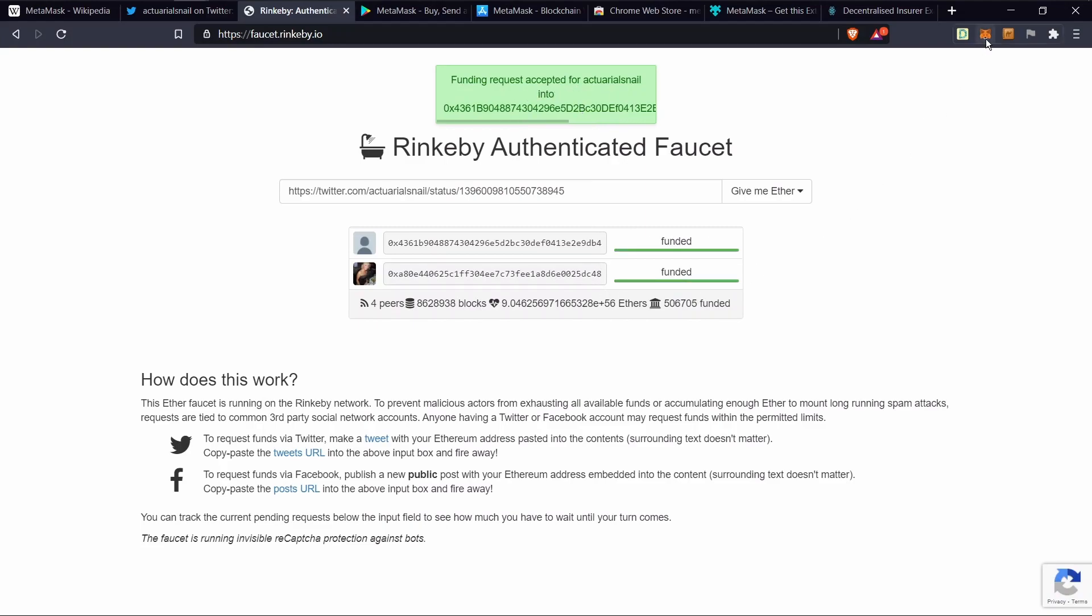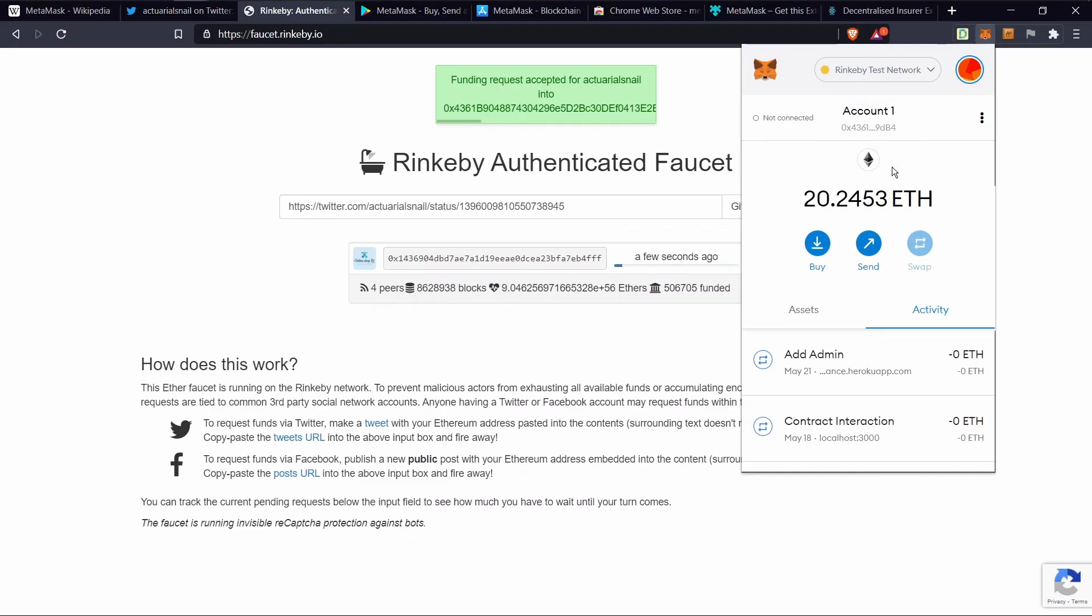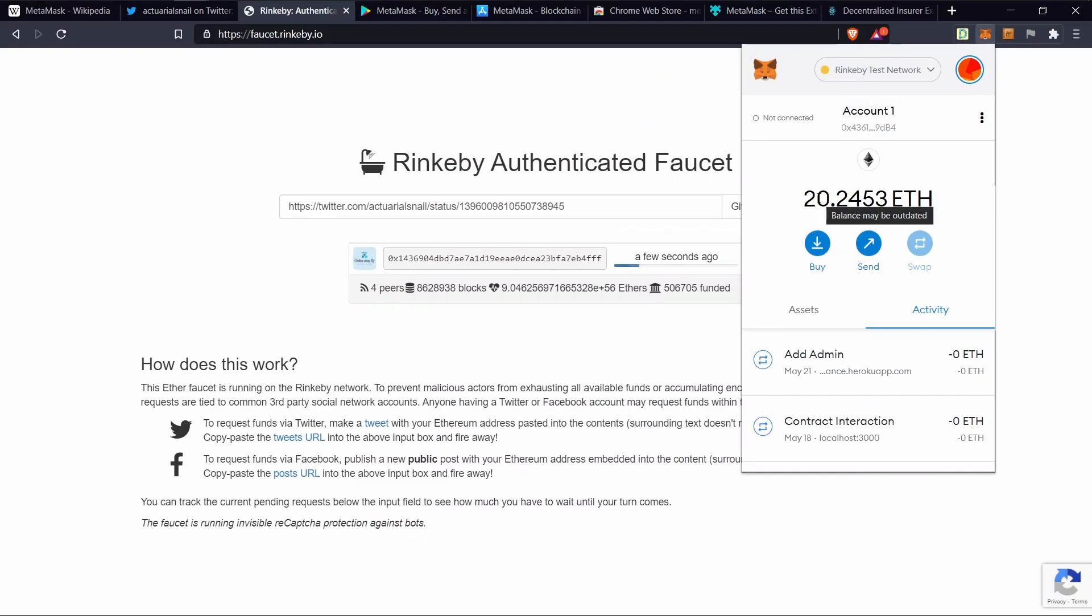Let's head over to MetaMask to check. Okay, looks like the transaction came through. And I've got over 20 test ethers.